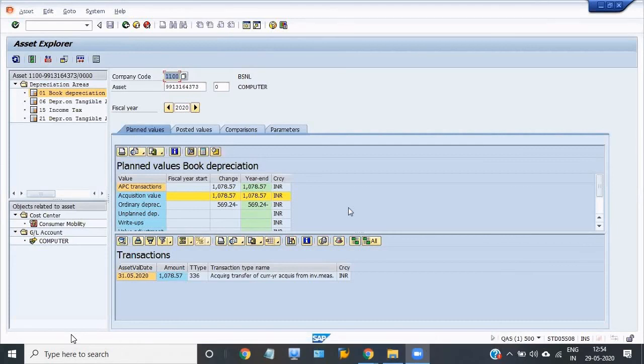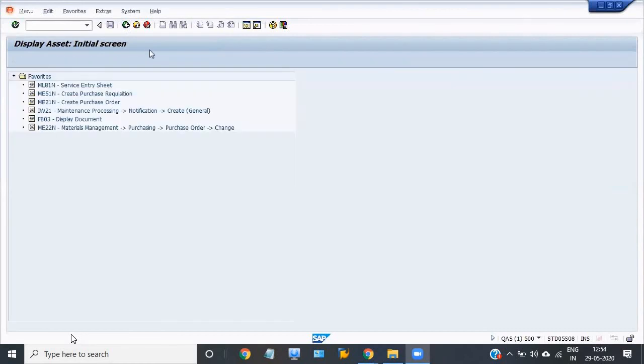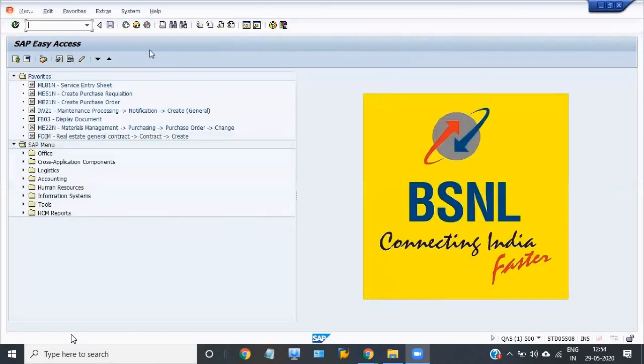This is all about the full settlement of the WBS to asset. Thank you for watching this video and have a nice day.